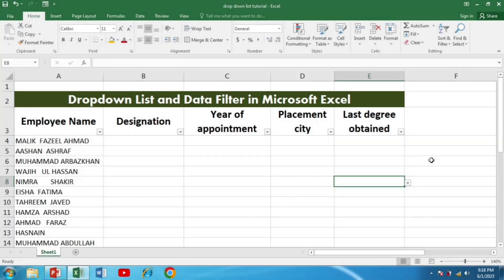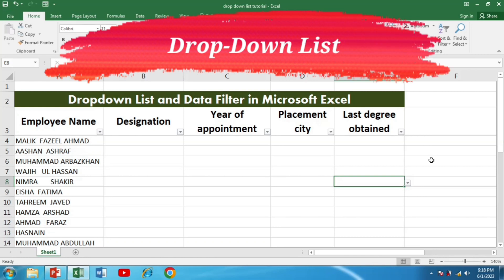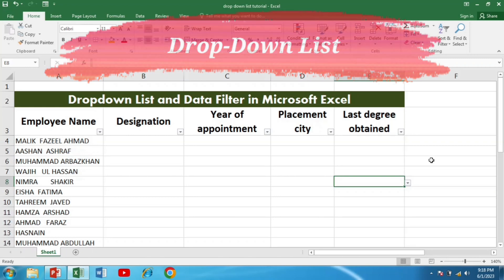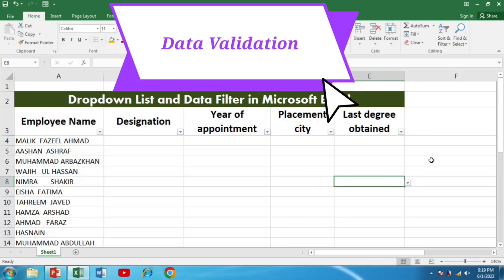Hi there, Excel enthusiasts! Welcome back to our channel where we explore the amazing features and functionalities of Microsoft Excel. Today we have an exciting topic to discuss: creating drop-down lists in Excel. Drop-down lists are a fantastic way to streamline data entry, maintain consistency, and improve overall data accuracy. The method we will be using is data validation.